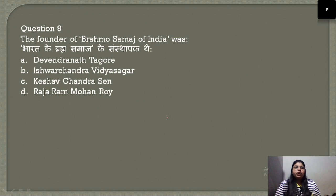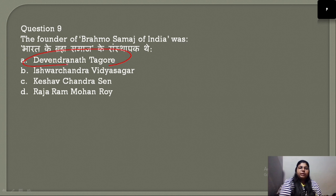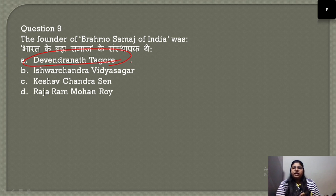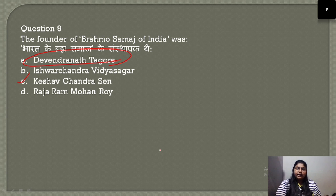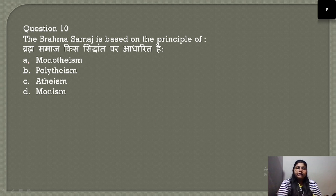Question number 9: Who was the founder of Brahmo Samaj of India? The Brahmo Society divided into two parts: Adi Brahmo Samaj, associated with Debendranath Tagore, and Brahmo Samaj of India, whose founder was Keshav Chandra Sen. The correct answer is option C. Question number 10: The Brahmo Society is based on the principle of Monotheism.